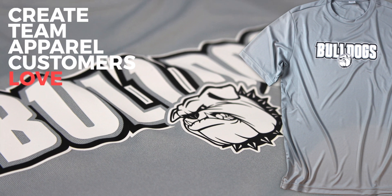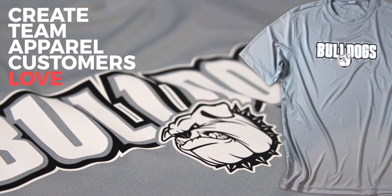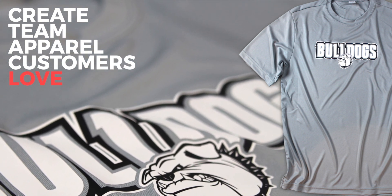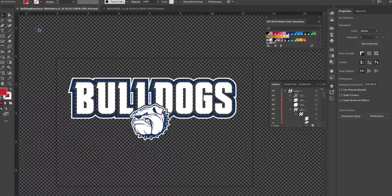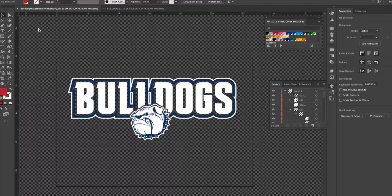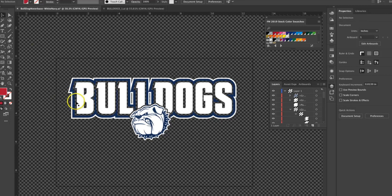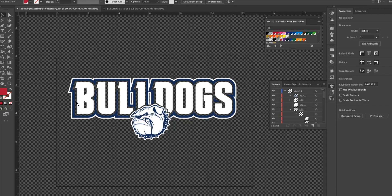In this episode we're creating team apparel your customers will love. Here's my finished artwork, a really good looking athletic print. Notice we use negative space, non-printing area to allow the shirt color to come through.